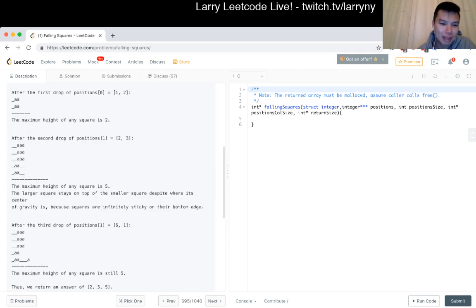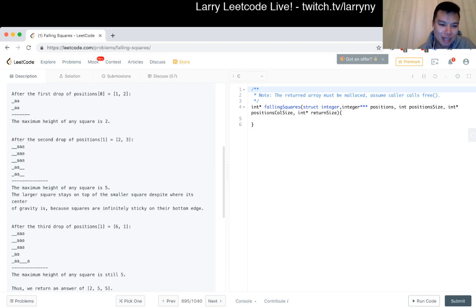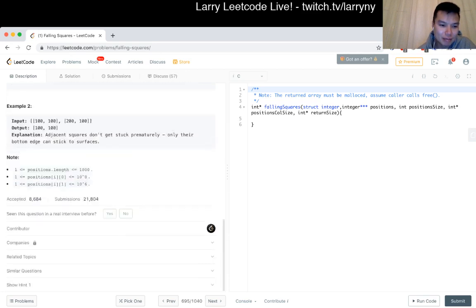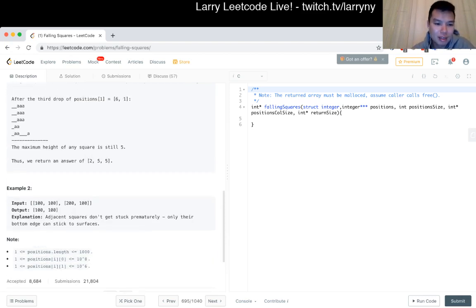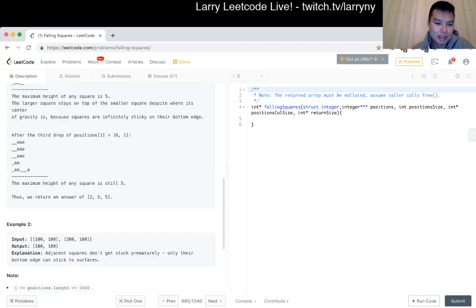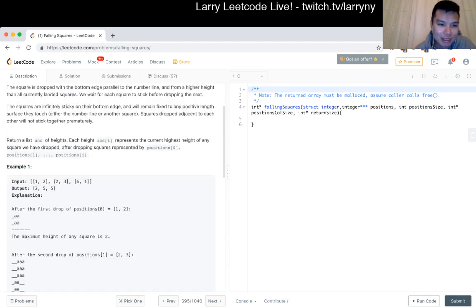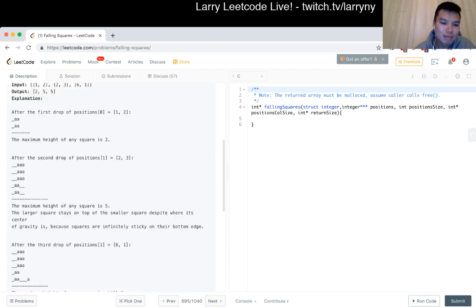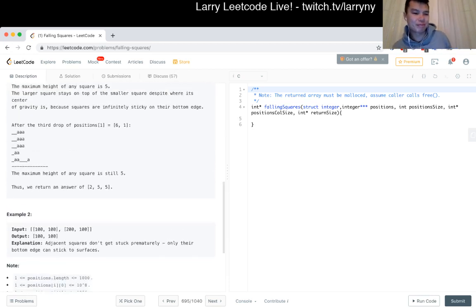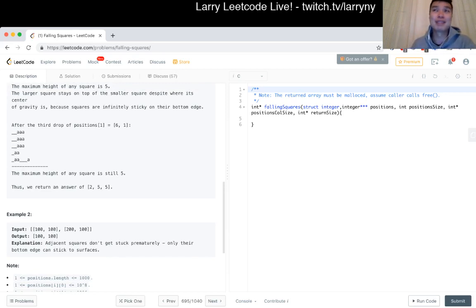We just have to return the maximum height, and in this one it just sticks, so the height is 5. Going through the outputs: 5, 5, 5, 8, 10, 9, 9, 11, 12, 12, 12.